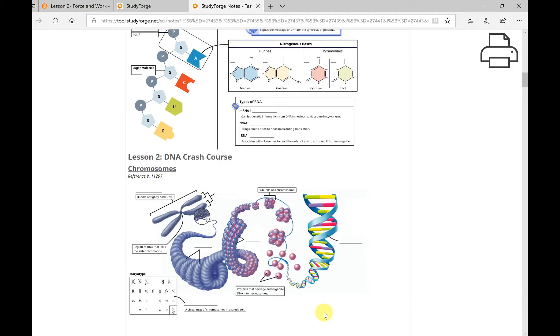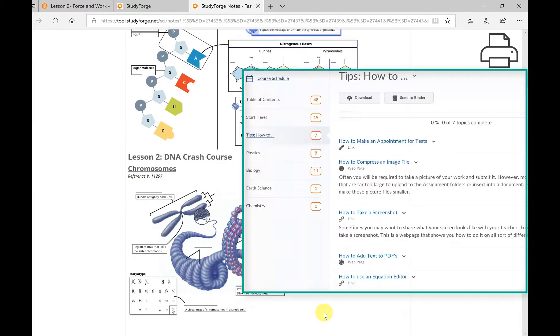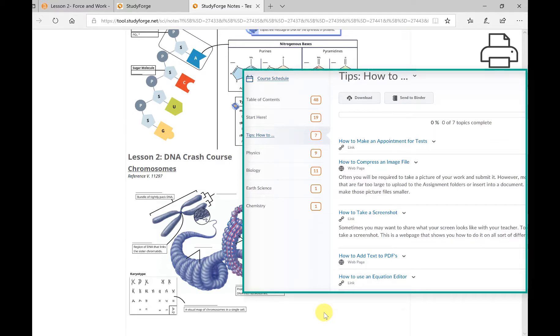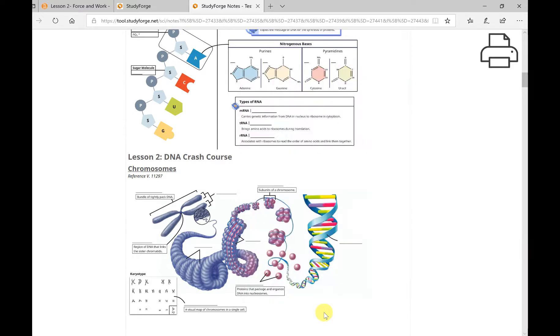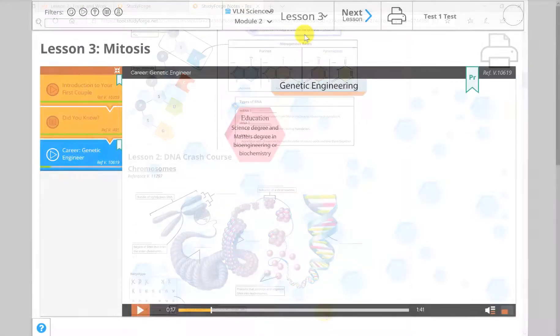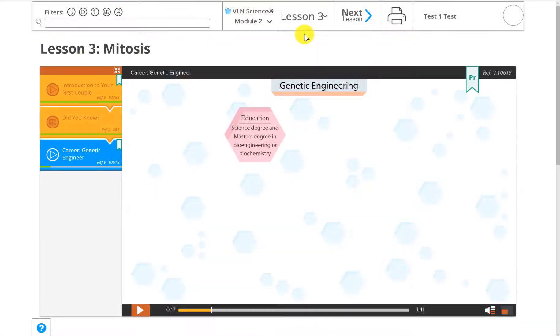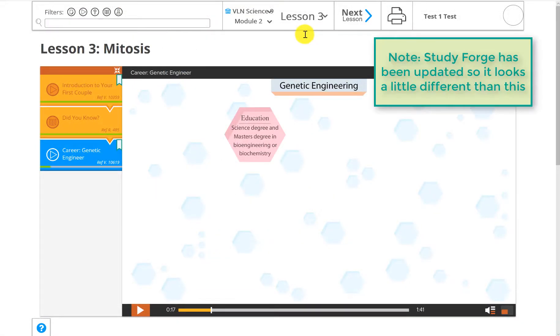However, you do have the option of filling them in electronically by using a PDF editing software. If this is the option you want to take, see the Tips content section for links on how to do this. When it comes time to submit the notes, scan your paper notes or take a picture of them and submit it to the proper assignment folder. Now that you've printed the notes, you can start the lesson.